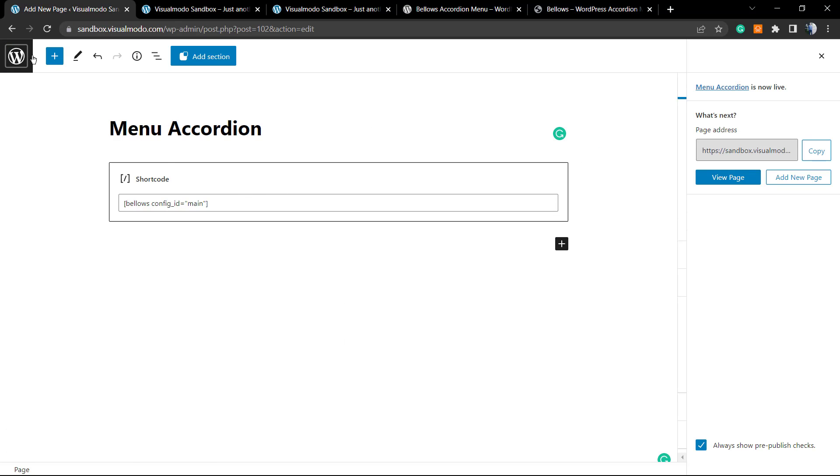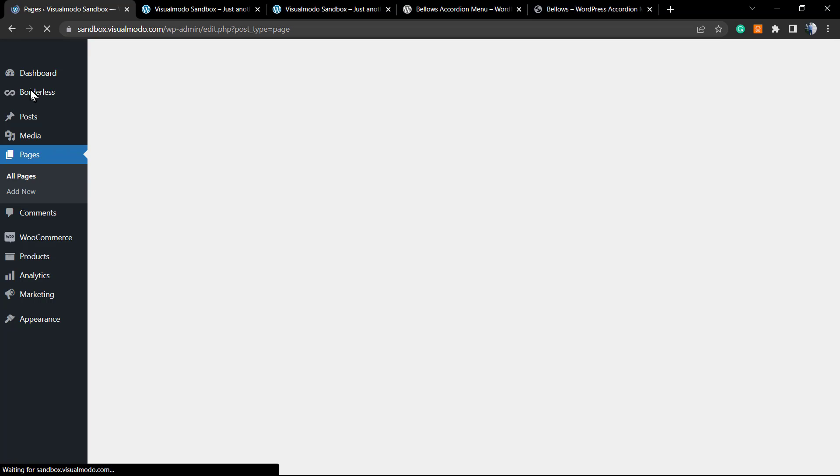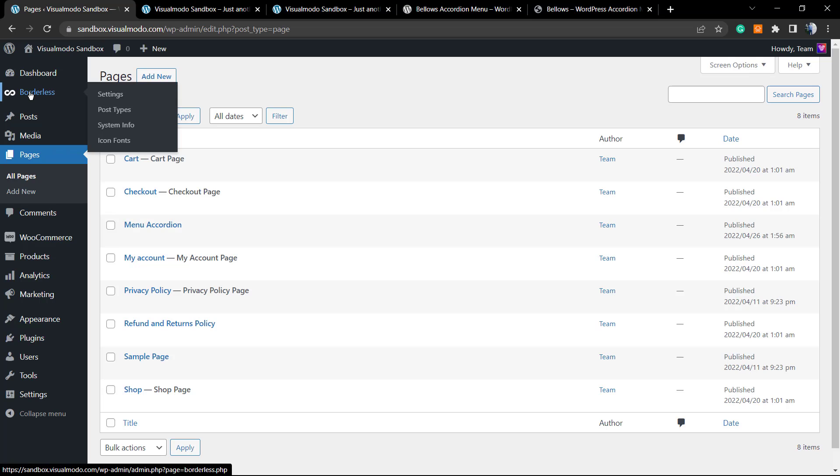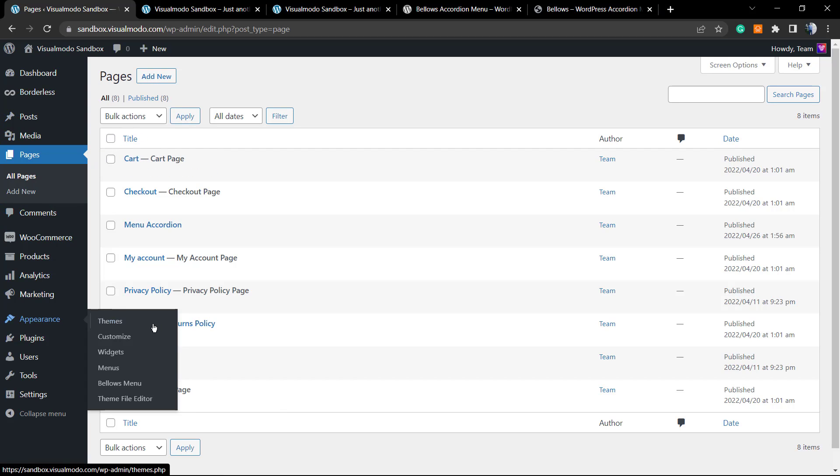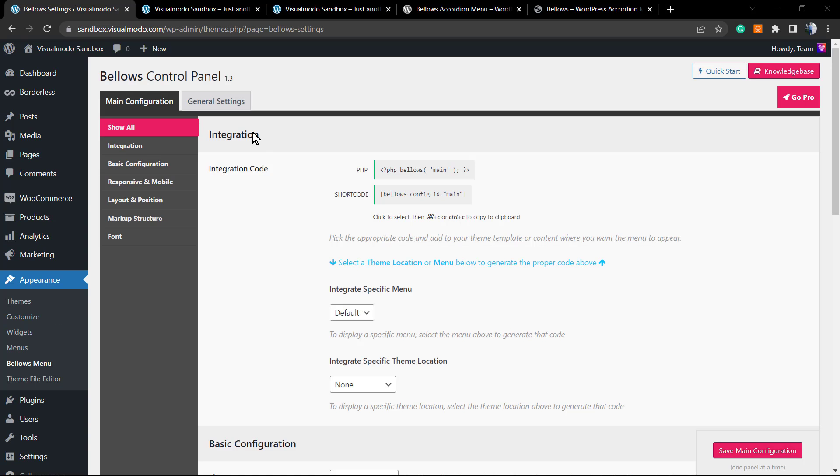Now let's start the customization process of this menu. You can apply custom CSS code, you can change the layout, everything. It's really simple and we're going to be exploring right now. So here is the plugin page once again.